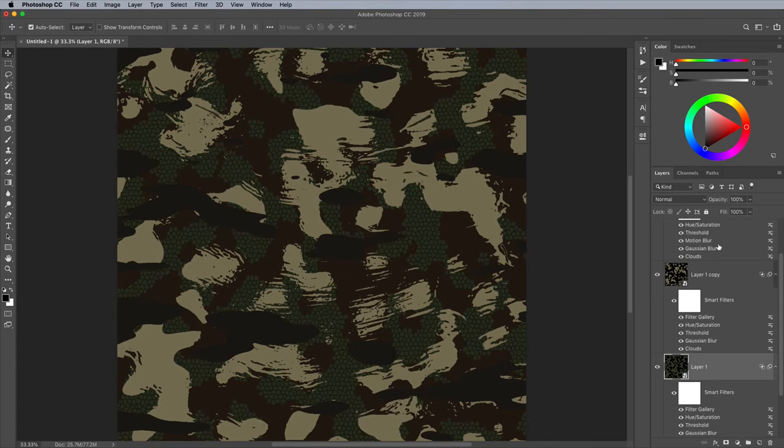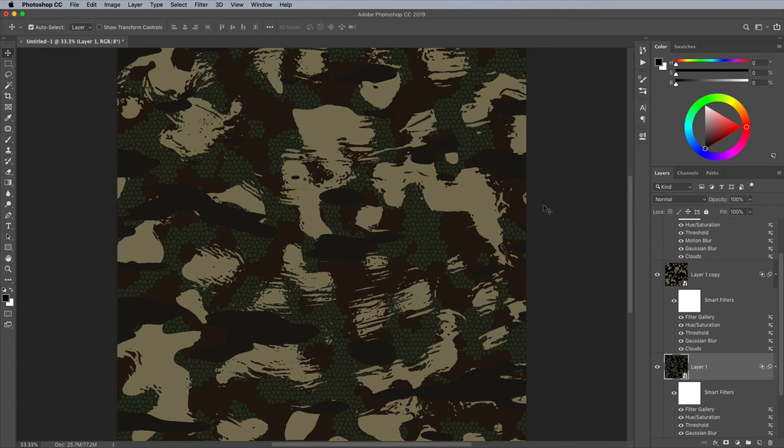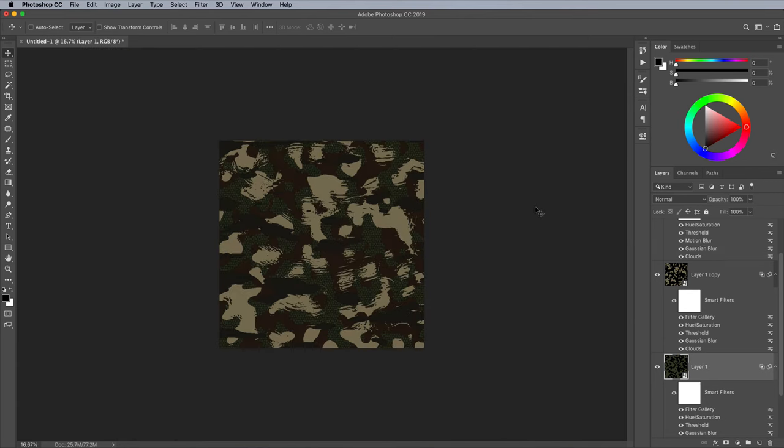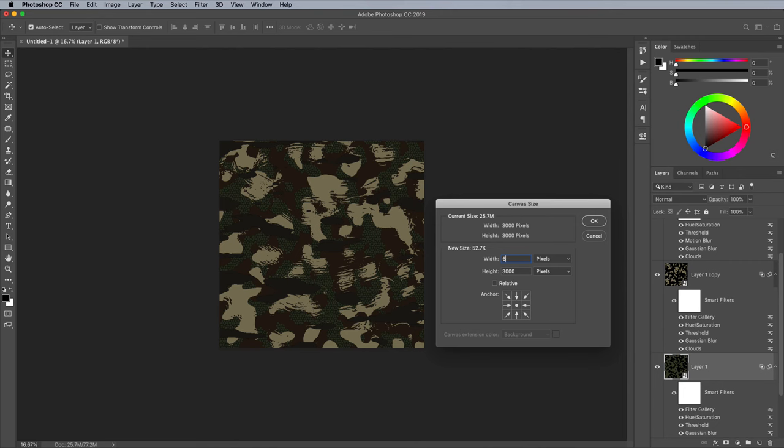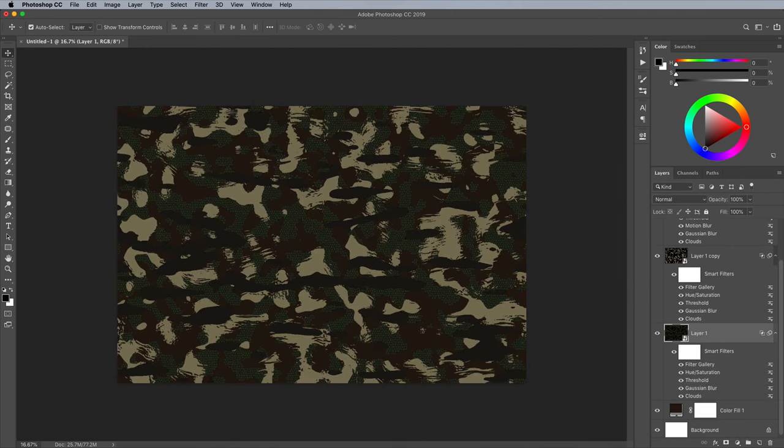Now you might be thinking this camo pattern looks really cool, but does it repeat seamlessly? Well not exactly, but because the entire design is made using live filters, watch what happens when you change the canvas size. Photoshop automatically regenerates the pattern to fill the canvas, without any repetitiveness whatsoever.